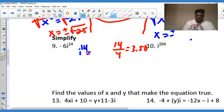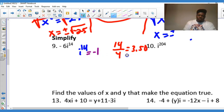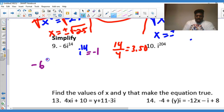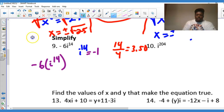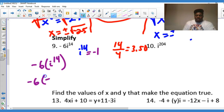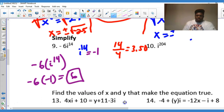So i to the 14th equals negative 1, since 3.5 means two quarters — that's i² which is negative 1. Back to the problem: negative 6 times i to the 14th equals negative 6 times negative 1, which gives positive 6. So the answer to number 9 is 6.